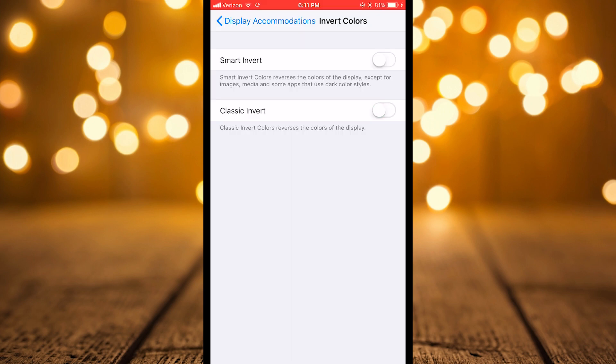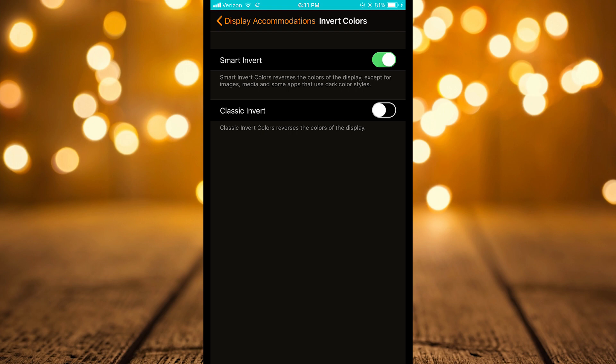In iOS 11 they updated and now you have a smart invert. Now what this will do is allow you to go on apps like Instagram or Facebook and it won't invert the colors of photos or other things that you really don't want to see inverted.